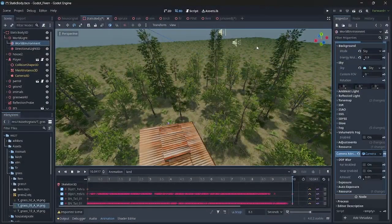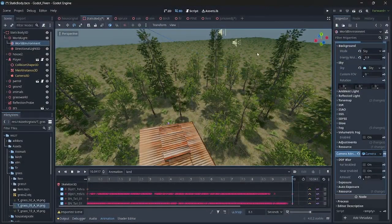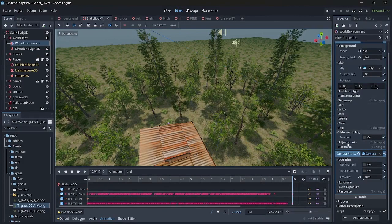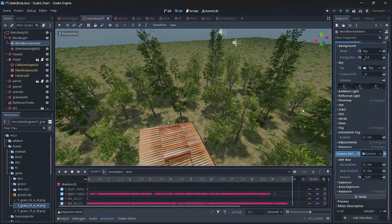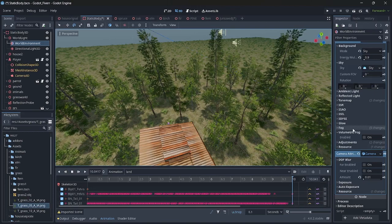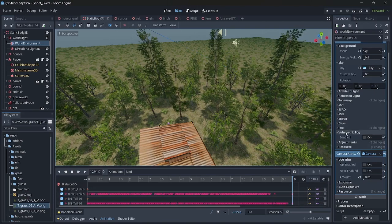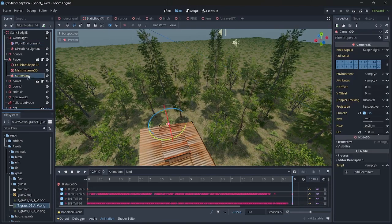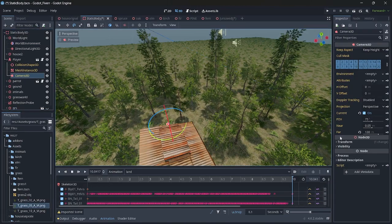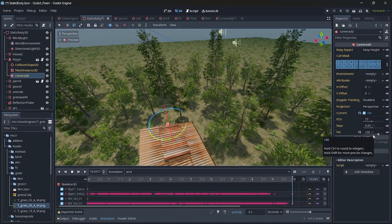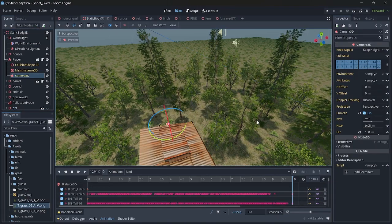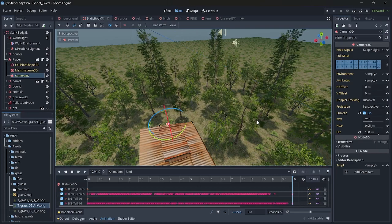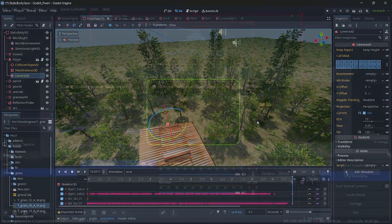Next, for lighting and in terms of post-processing work, I adjusted a few properties of the world environment node. All these properties are adjusted according to me and my liking. In the camera 3D node, I also decreased the far value, so this doesn't render up the trees which are far away, and indirectly it increases the performance.